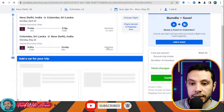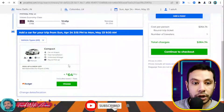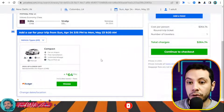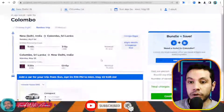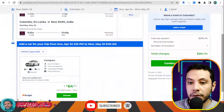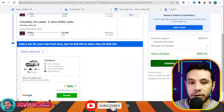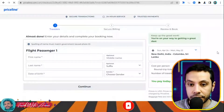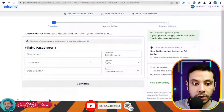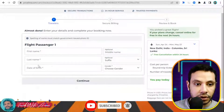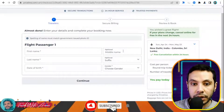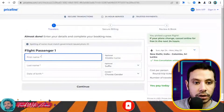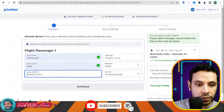If you would like to add extras like a car shuttle from the airport to your hotel or an additional hotel from Priceline, you can add them. Otherwise, continue to checkout without adding anything. Here you provide your first name, last name, date of birth — the middle name is optional.